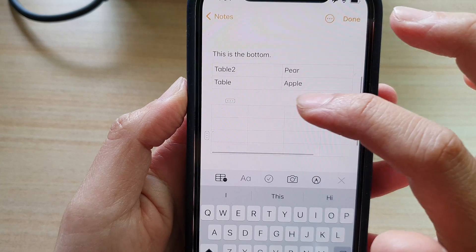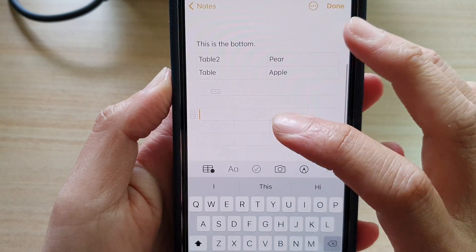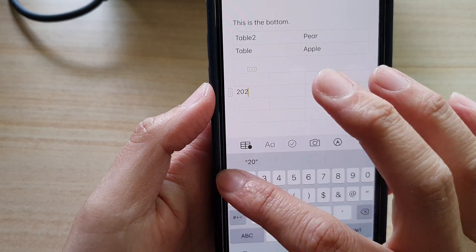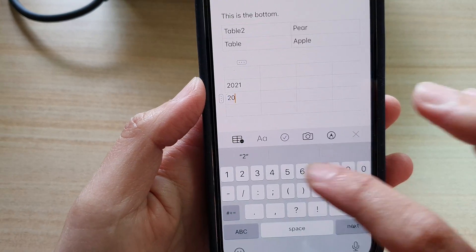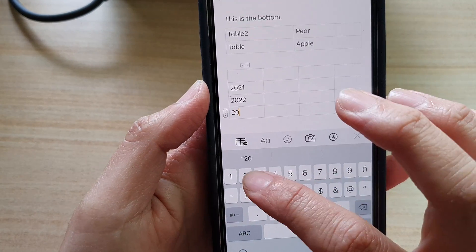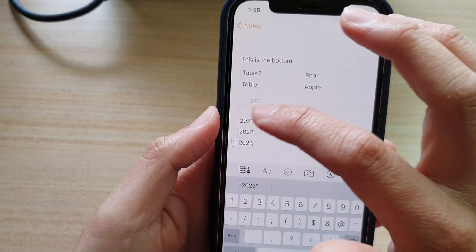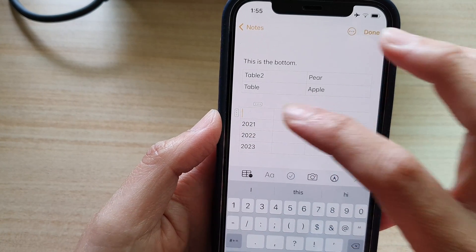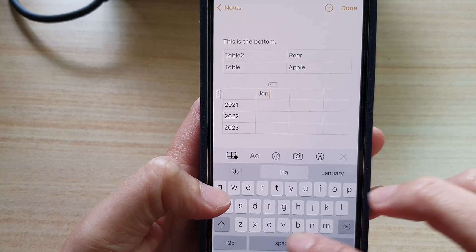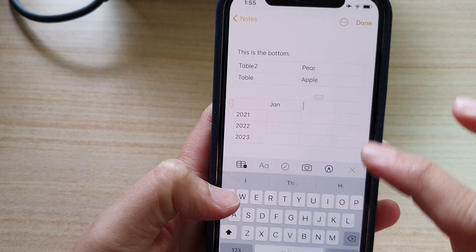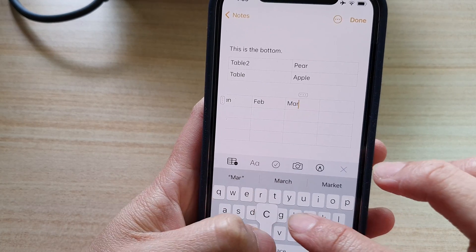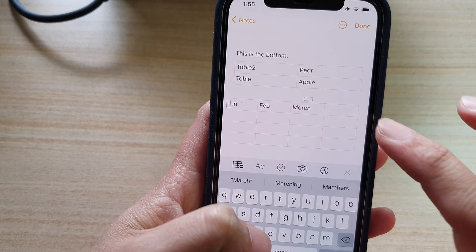Let's put in some data — the year 2021, 2022, and 2023. Down here you can have the months: January, January, February, March, and April.